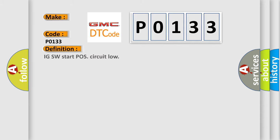The basic definition is IGSW Start POS Circuit Low.